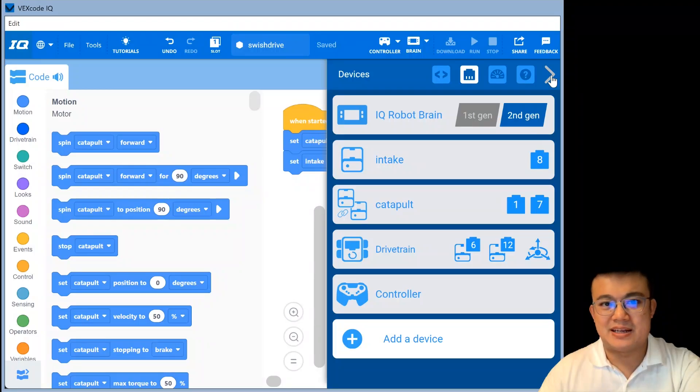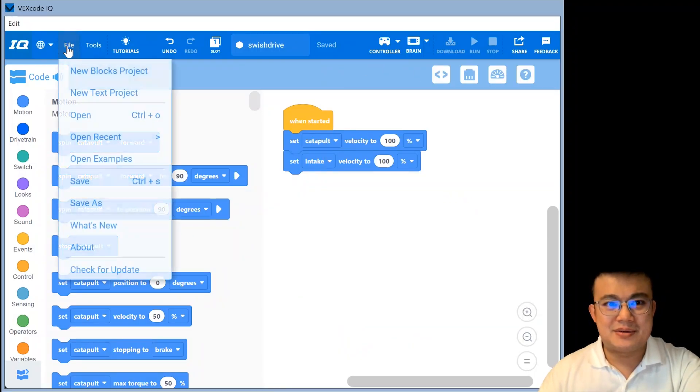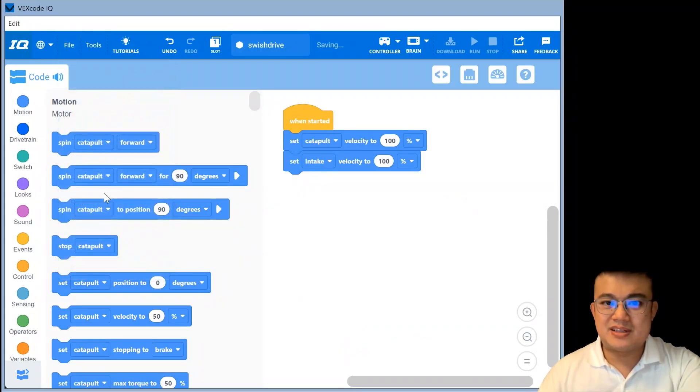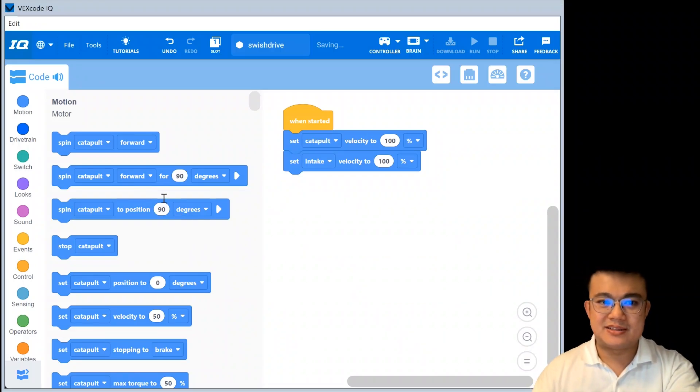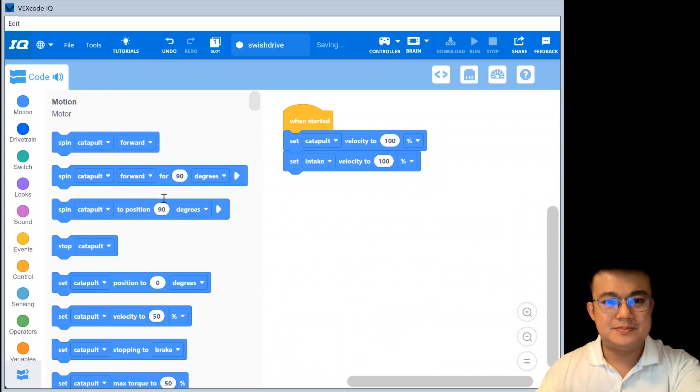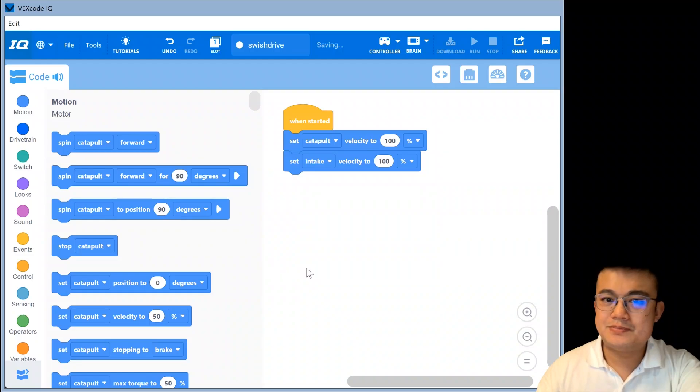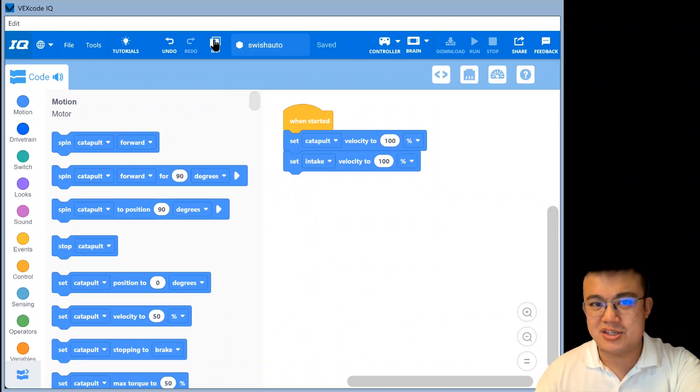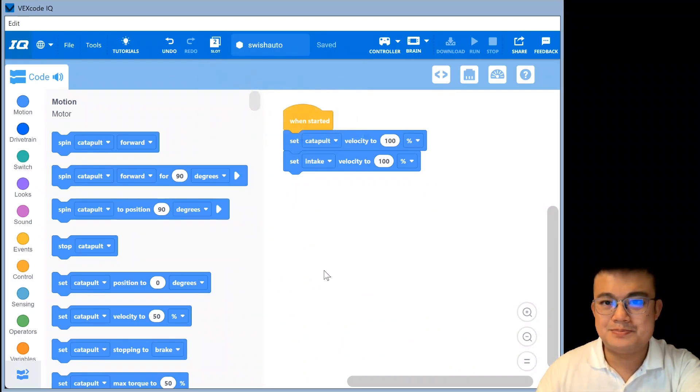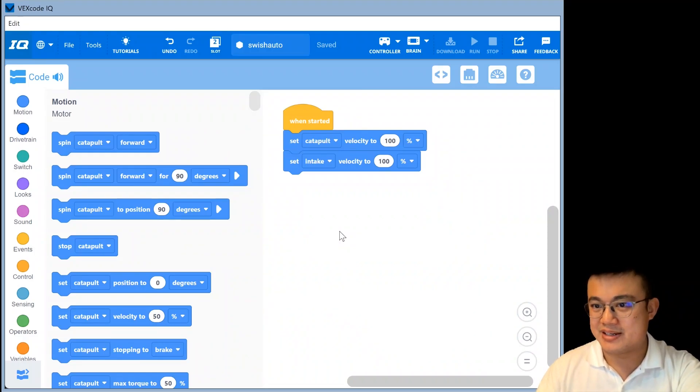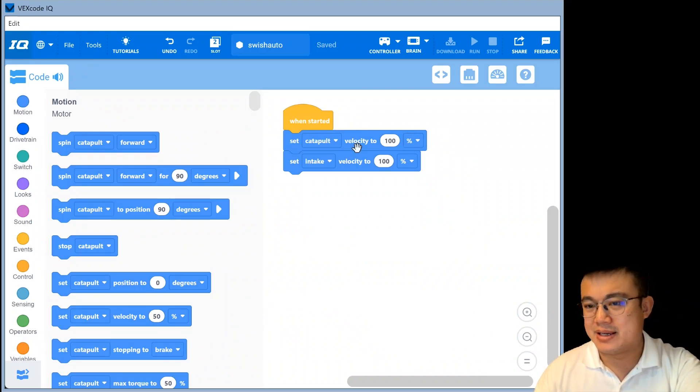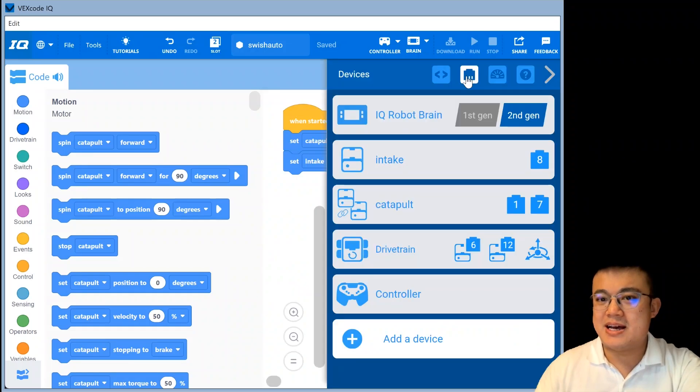And we will get started by saving our code. All right, so here we go file, I'm going to save this project as, instead of swish drive, I'm going to call it swish auto. And then I'm going to change the slot from one to two. So that doesn't override my old code.